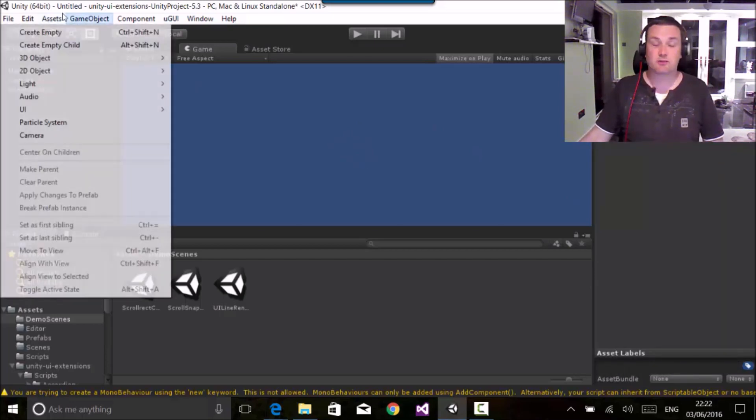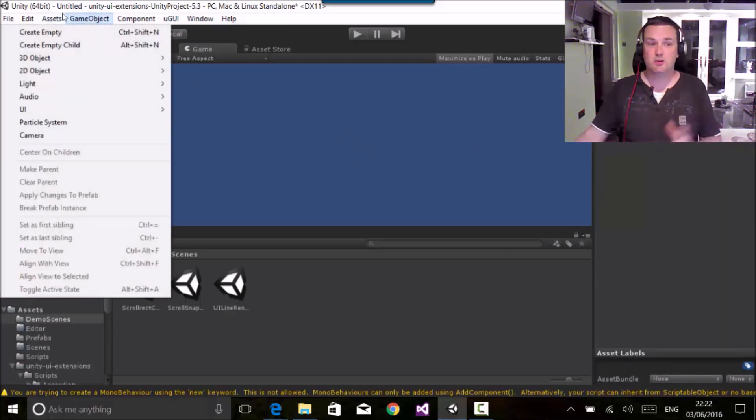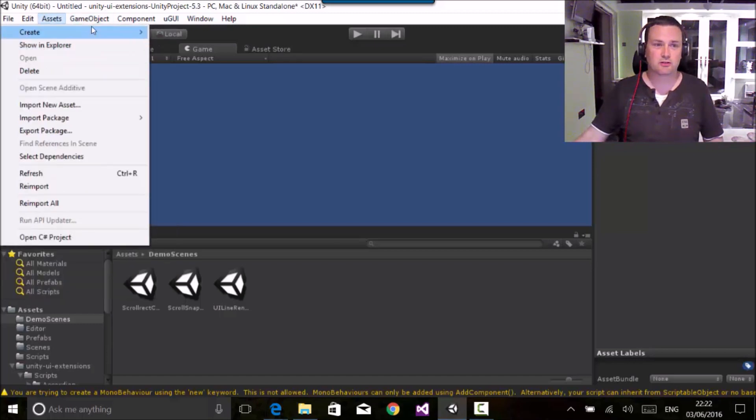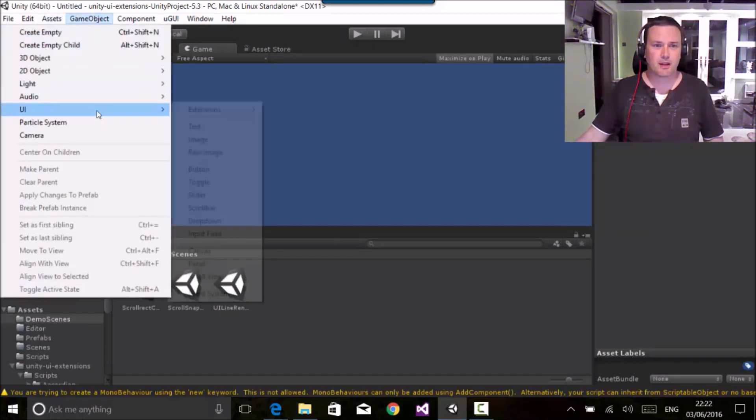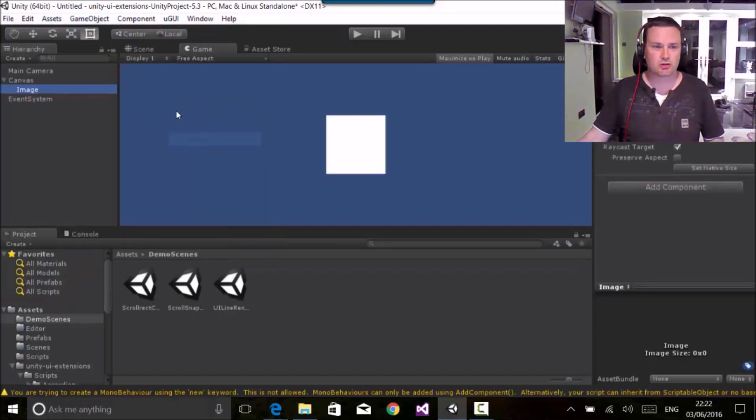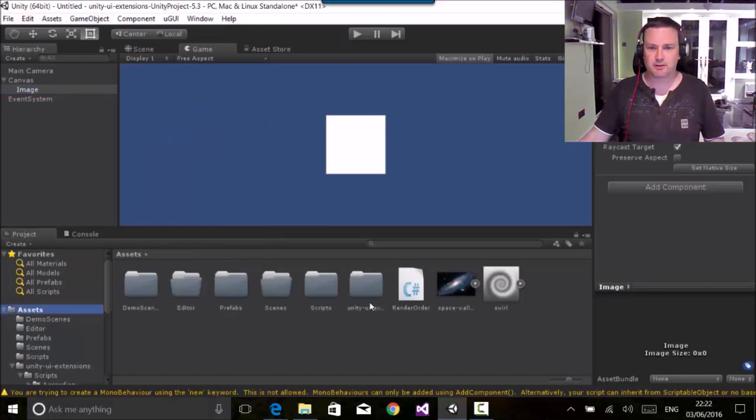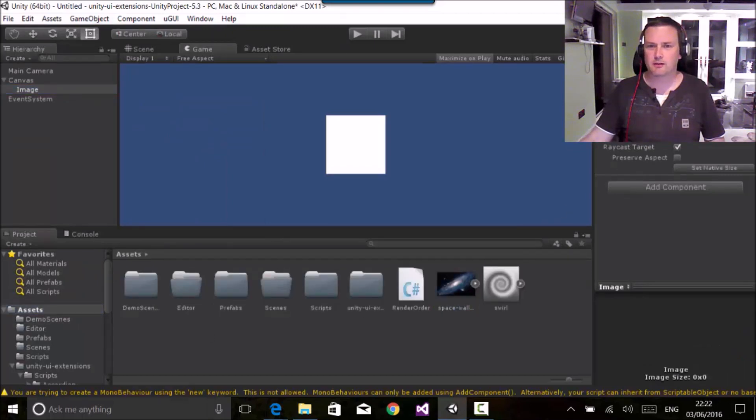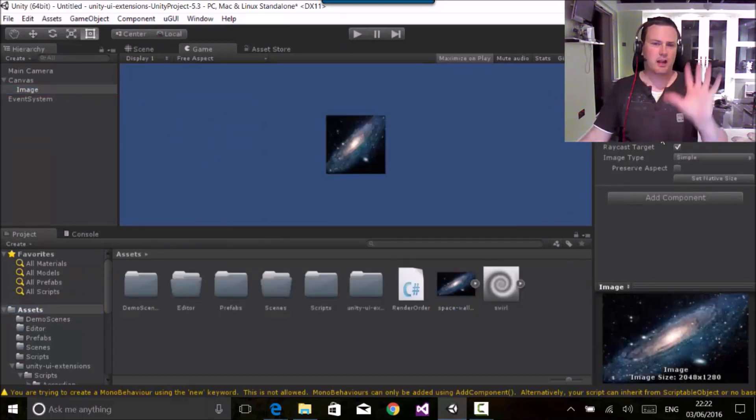Let's have a look at the shining effect. Now this works with any UI object, doesn't have to be one of the extensions. So if I add, say, an image, I've got a nice little sample image down here. I'll throw in the galaxy.